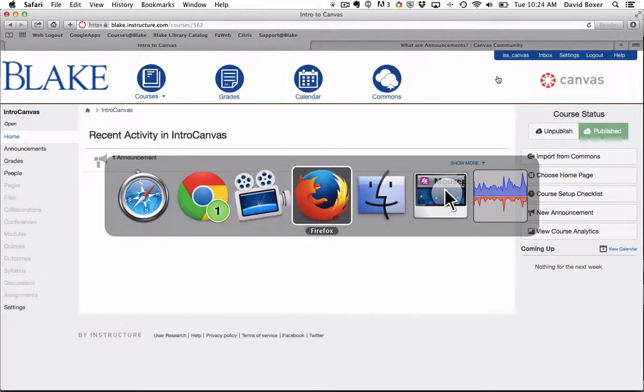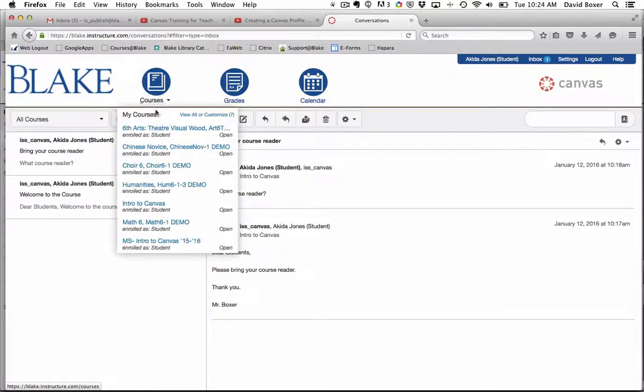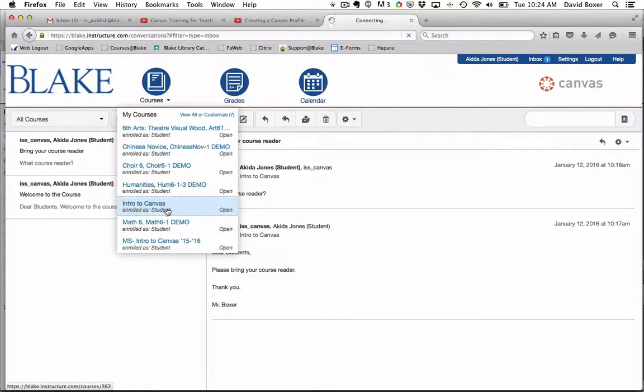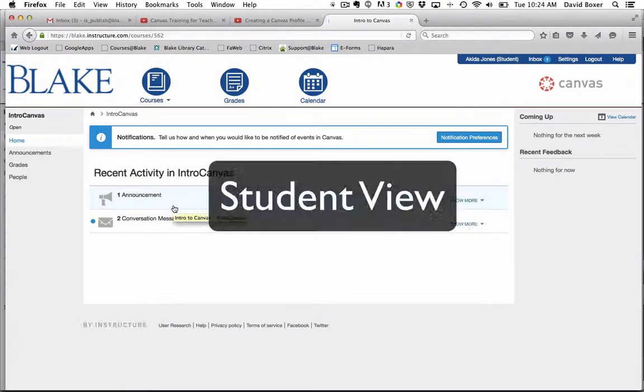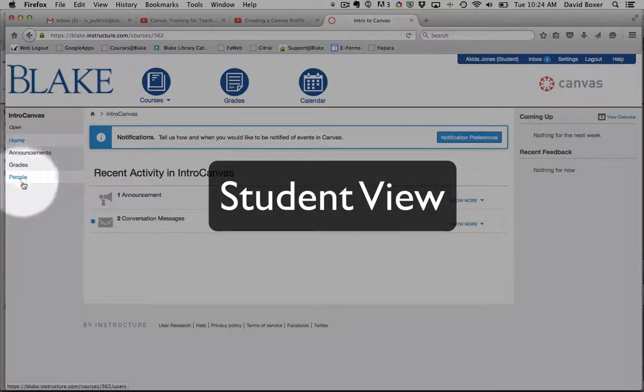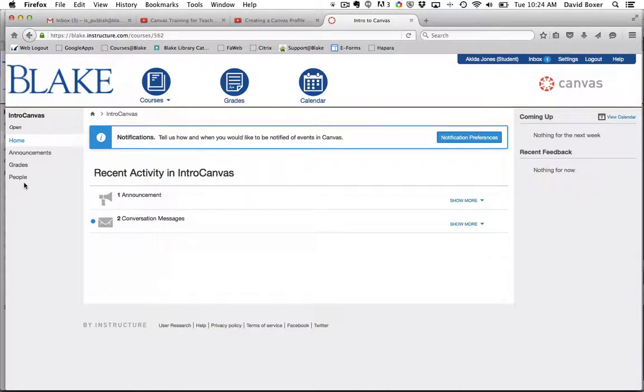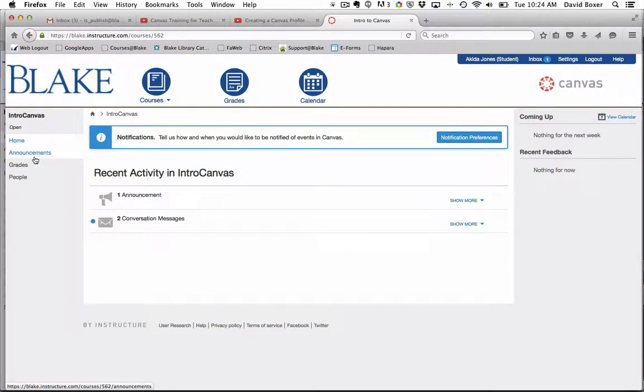I'm going to switch to the student point of view and log into my course, and you'll see on the left hand side only four items in terms of navigation appear. Again, as I start to build out my course, things will start to appear. Such as announcements—that's something I've already taken advantage of and so that is now available as well.